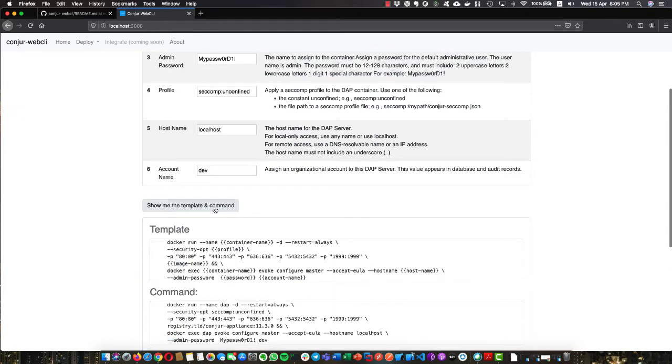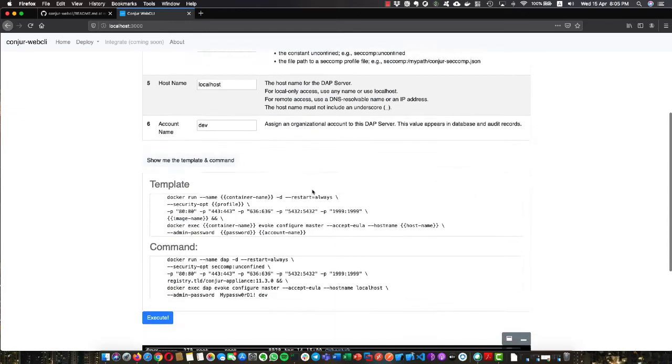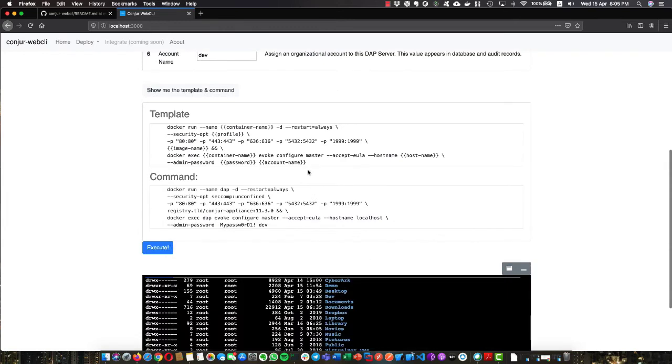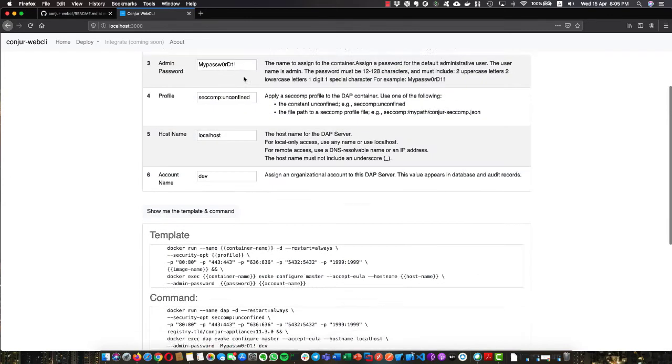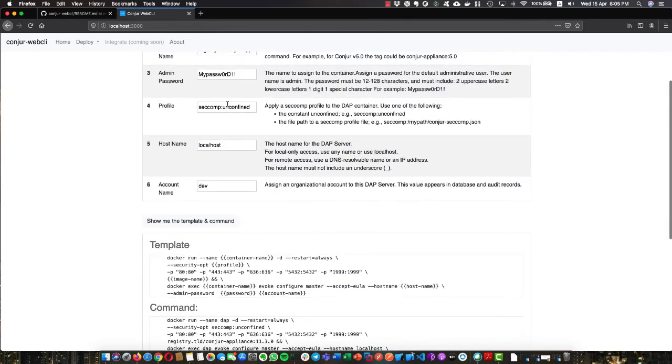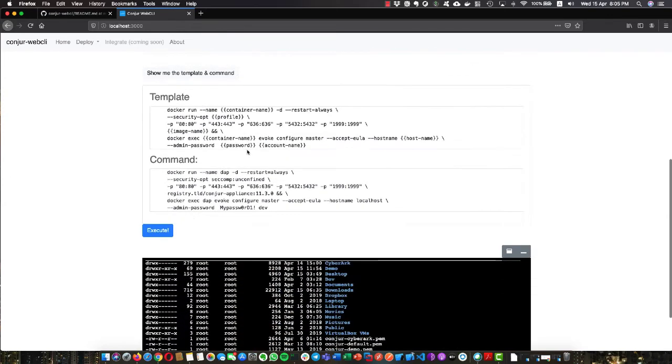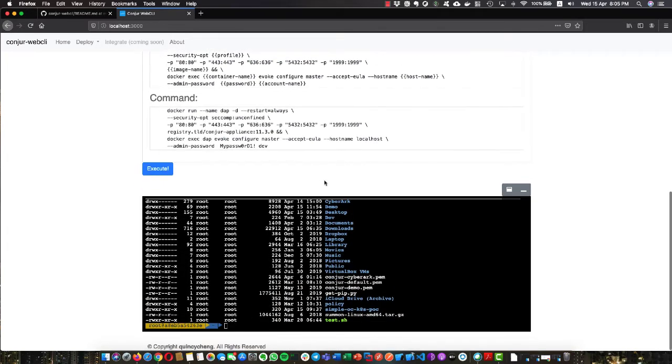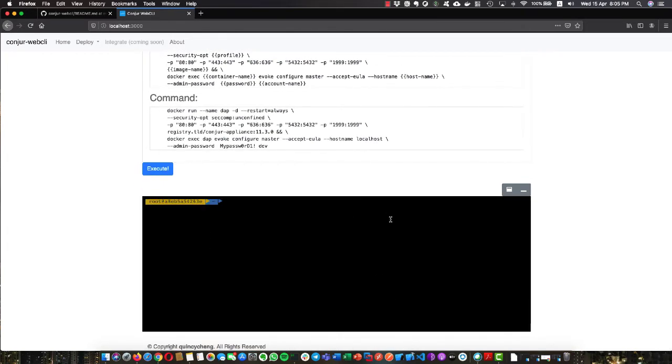We have another button called 'Show me the template and the command.' If you click on it, it shows you the detail. We take the input values on the top of the screen, combine them with our template, and generate the command we need. This is how it works. We clear it and click execute.